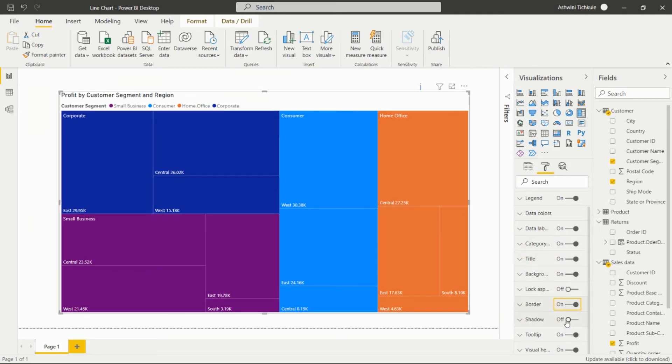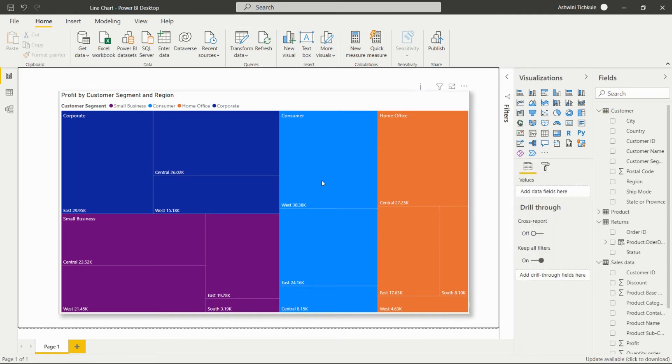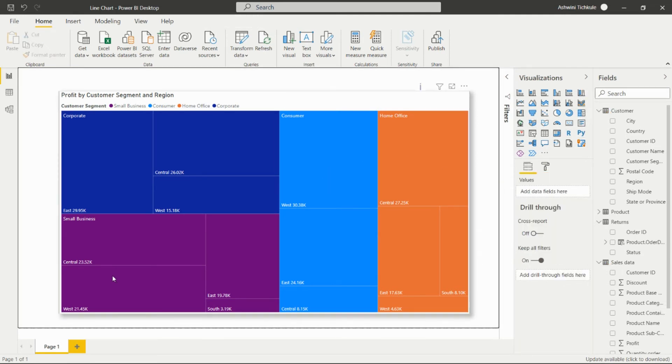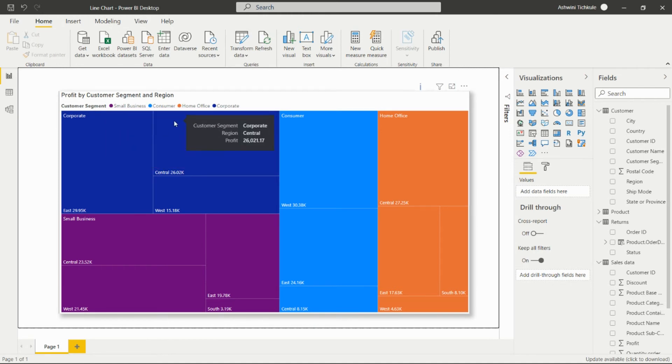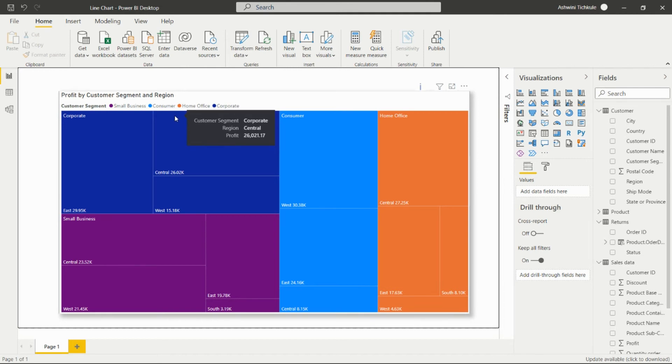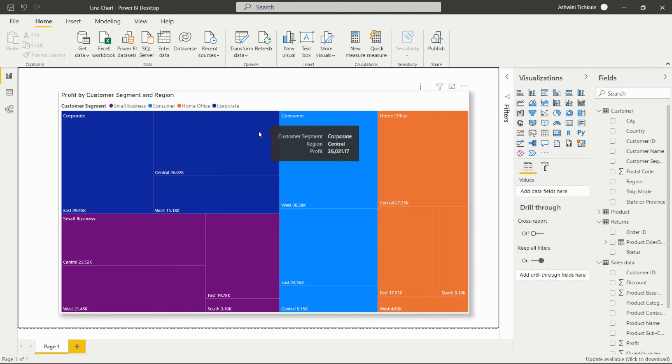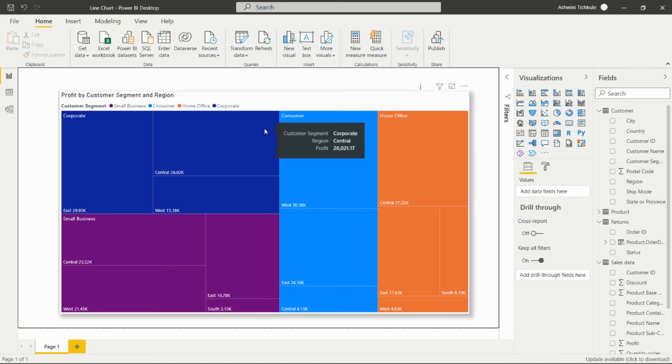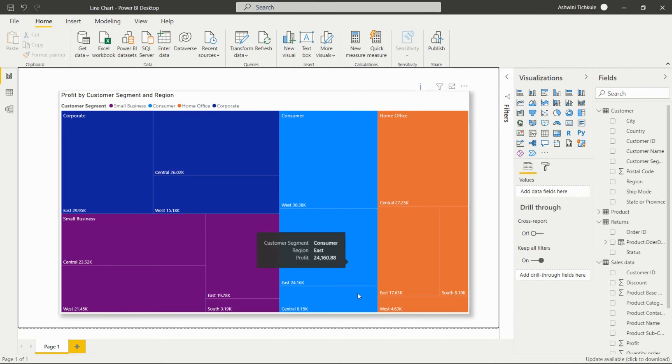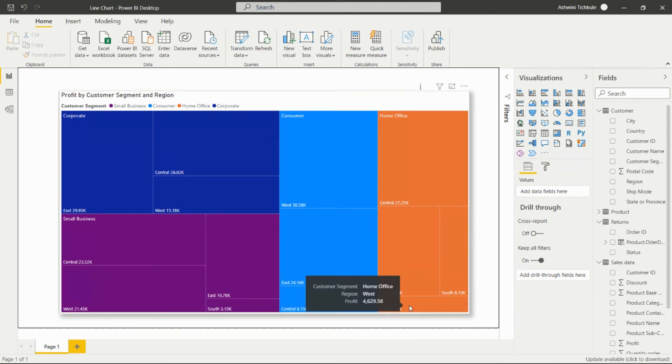In this way we can create the tree map for analyzing any profit or sales by particular categories, segments, or regions. We are able to find which region is playing more important role in higher profit and which has lesser profit. This is the West region for home office showing less profit than all others.